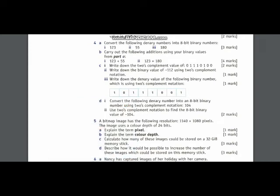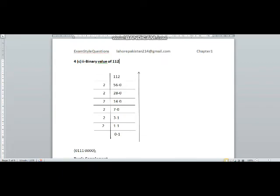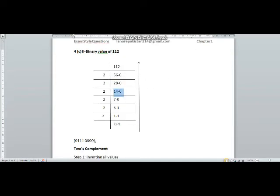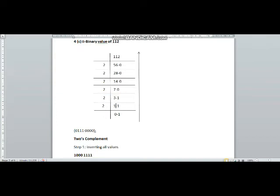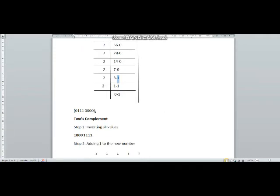In question number C part 2, you have been asked to take the two's complement of minus 112. We do not take the binary equivalent of minus 112 directly; we start with the positive number and then convert it into minus 112 by taking its two's complement. So I am starting by taking the binary value of positive 112 first. Dividing repeatedly by 2, the answer will be 1 1 1 0 0 0 0.